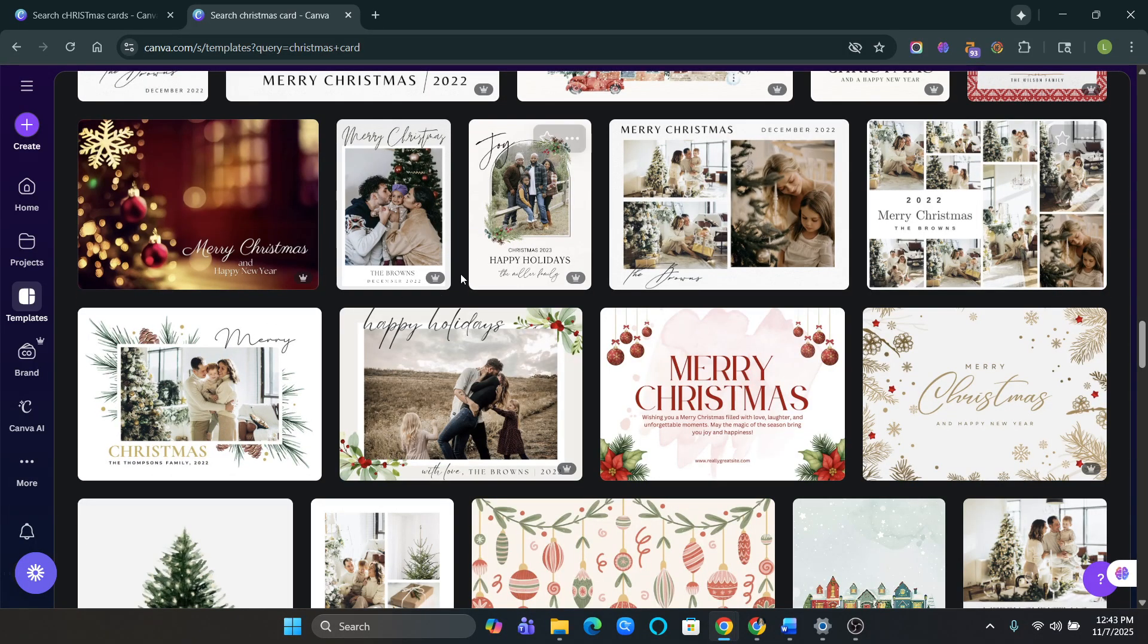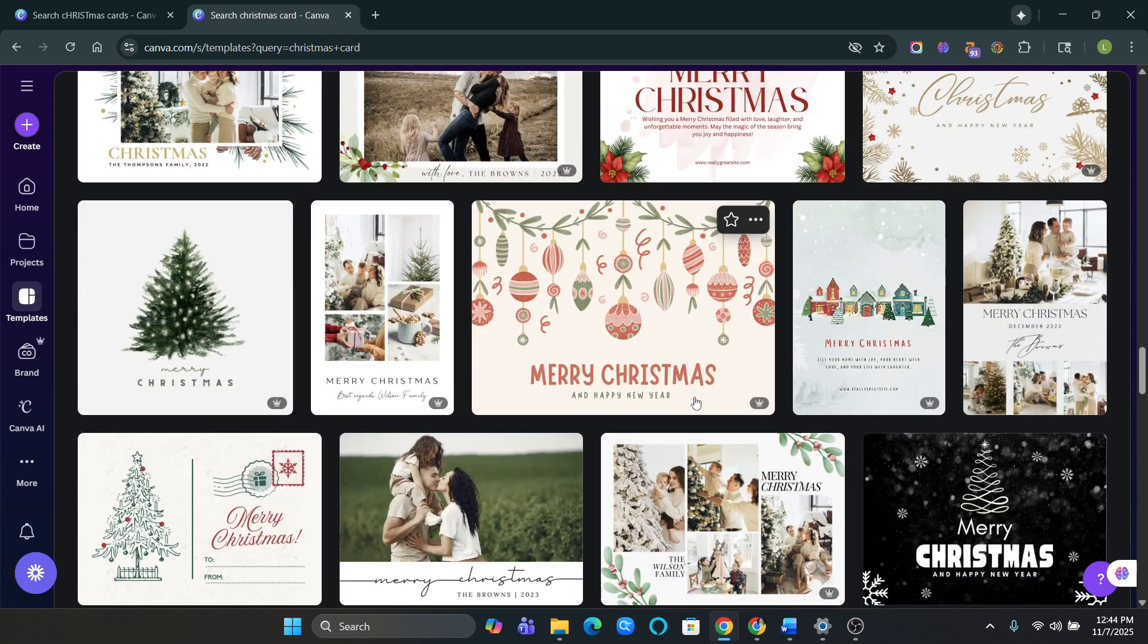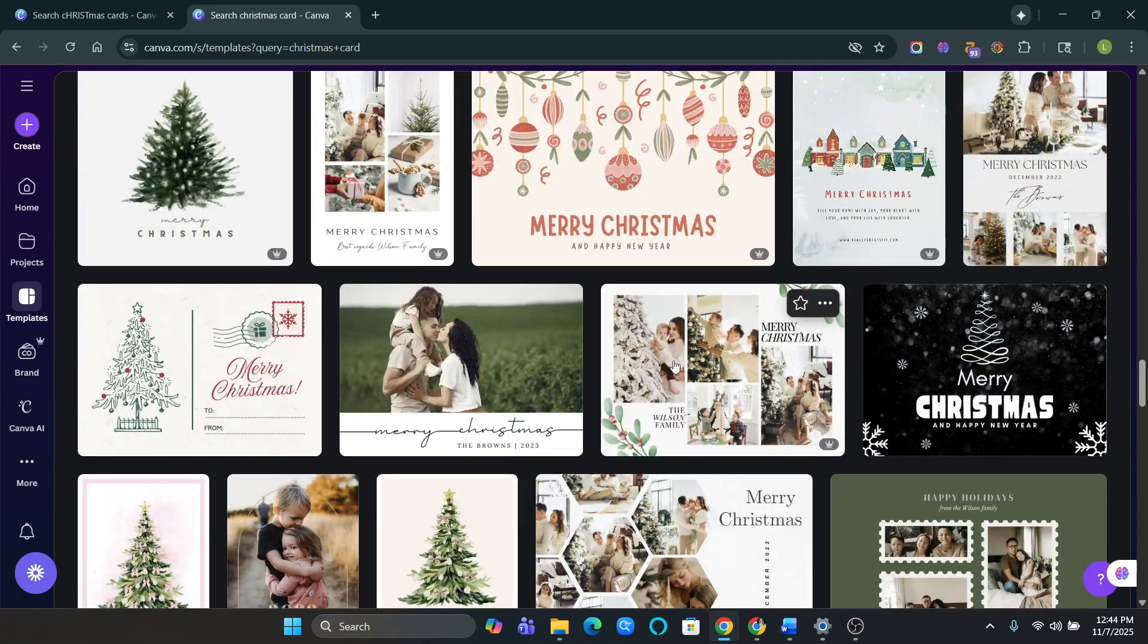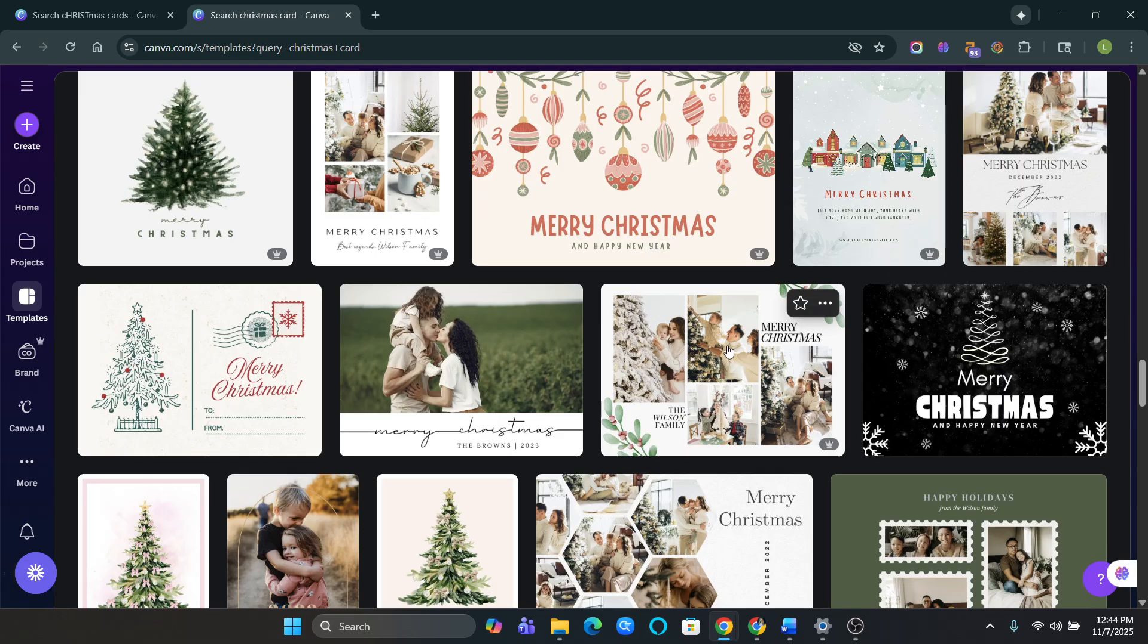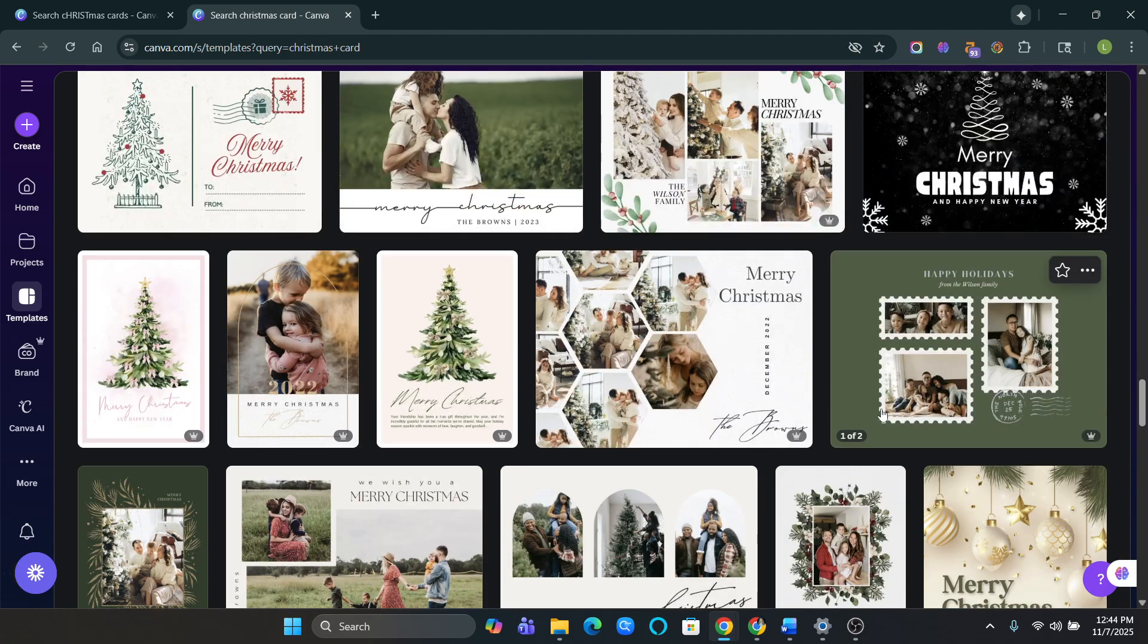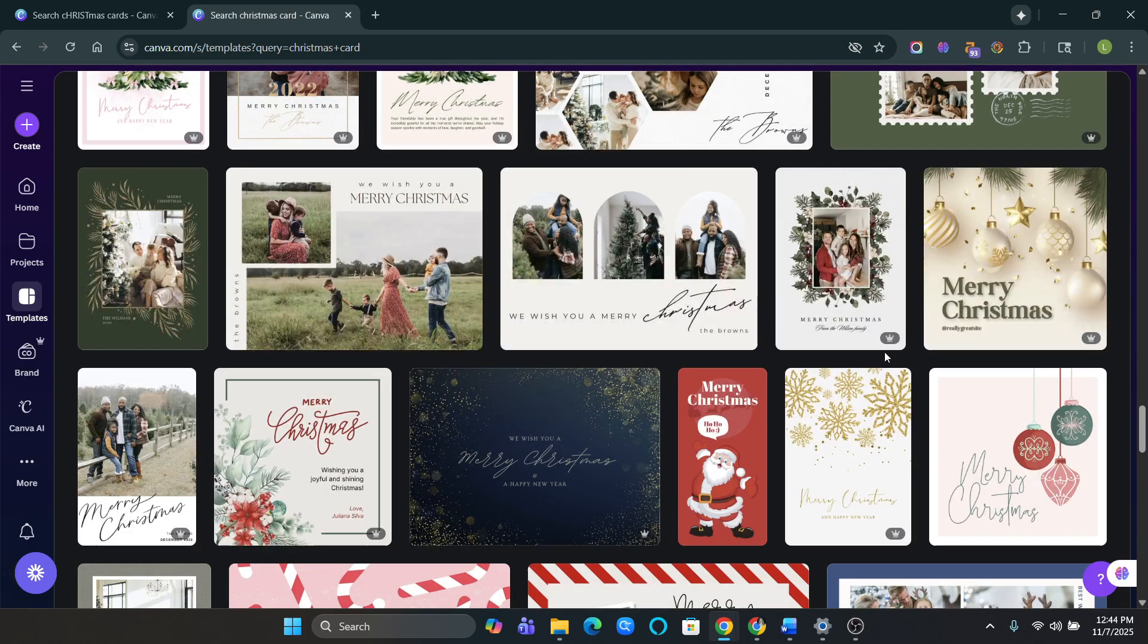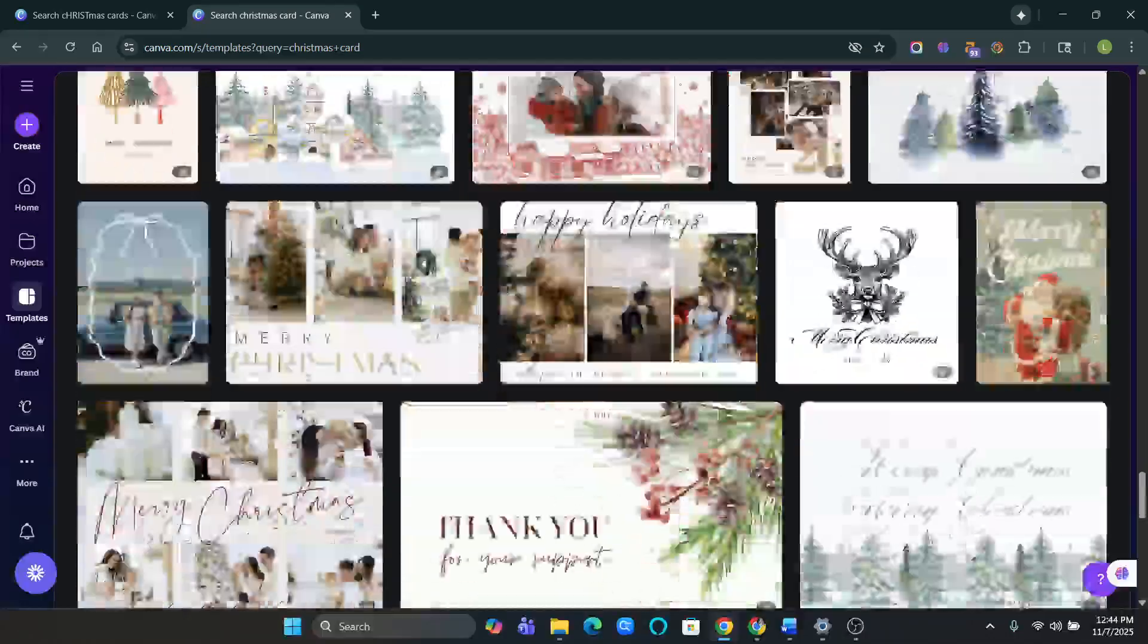I always like ones that'll like pop because a lot of other people just use like the white card. So I always try to find something that'll like pop. Because of people, I have a friend who hangs all of her Christmas cards that she gets up. And when I looked at it, mine popped because we had a lot of colors in it.